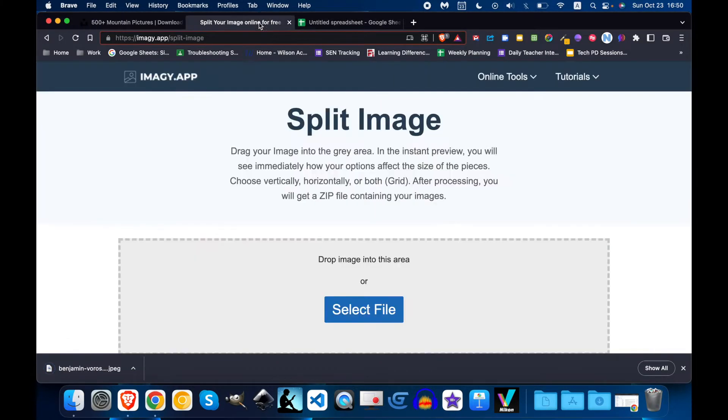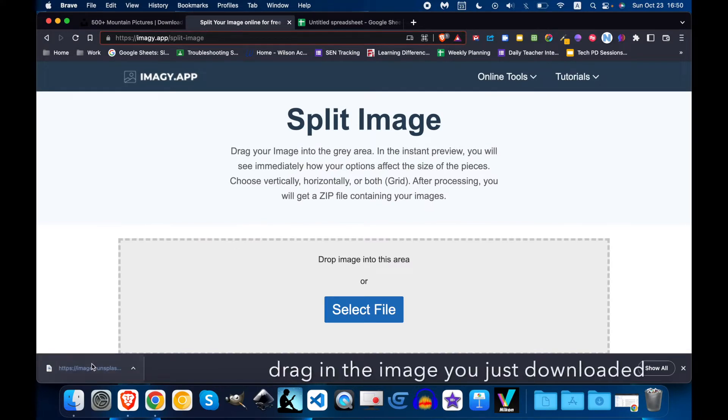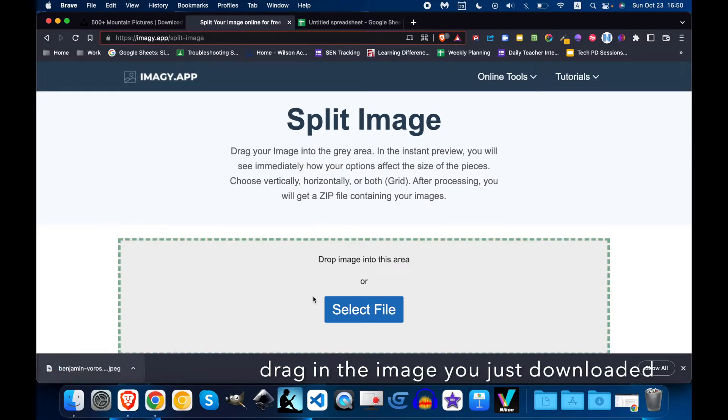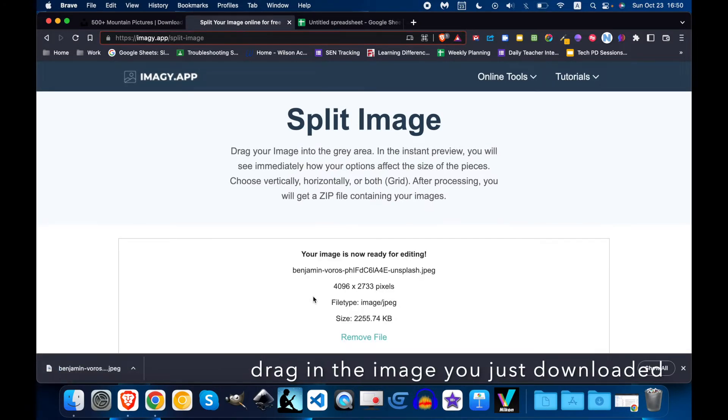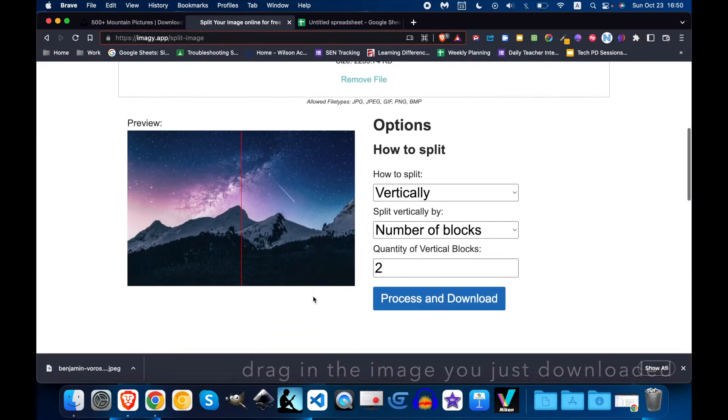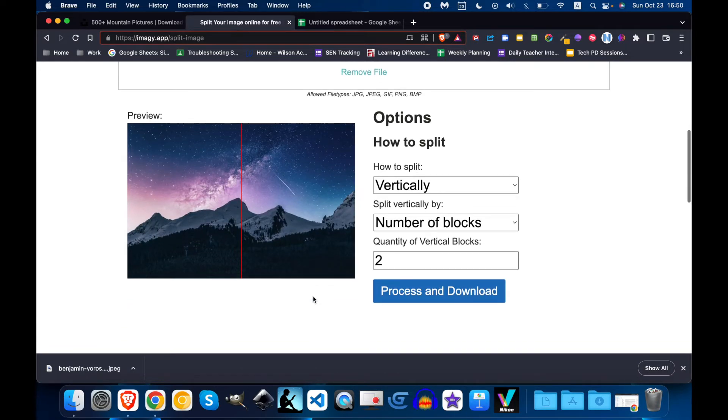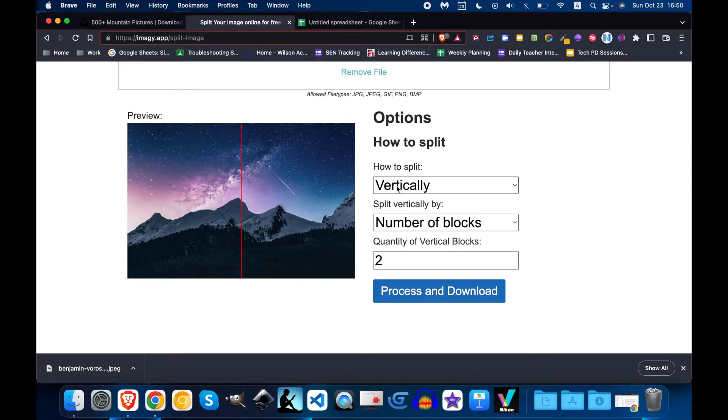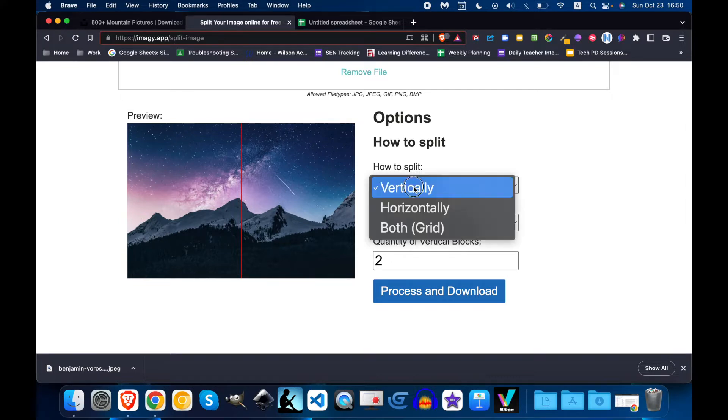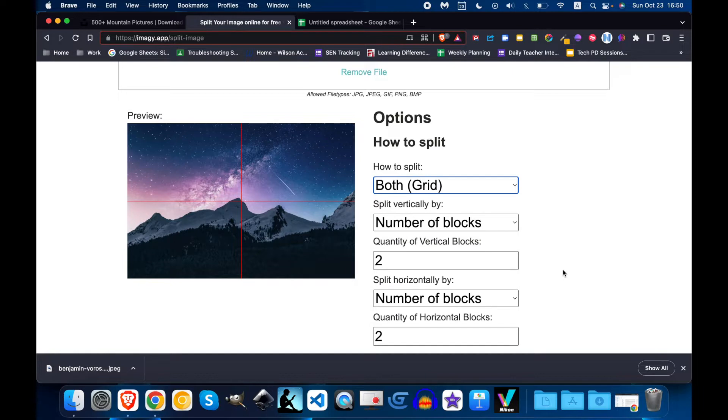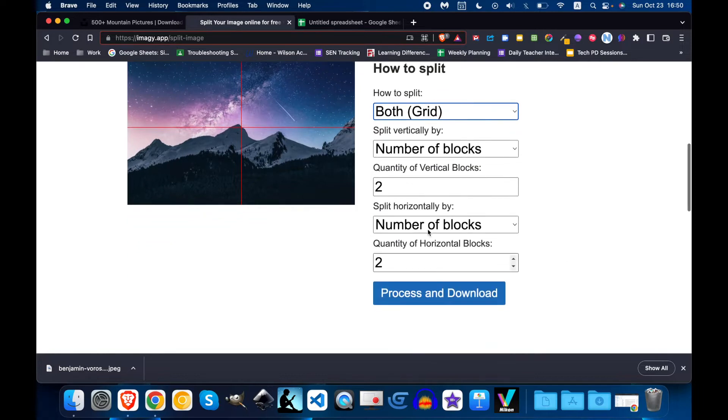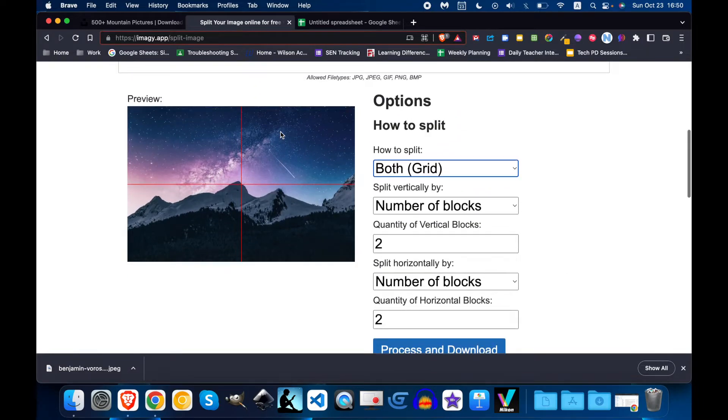Next I'm going to imagey.app and I'm going to bring this in. When you scroll down it gives you a few options to divide the image. It starts off by just splitting it into two but I'm going to split it into a grid and now I have a few options here. So let's make a three by three grid.